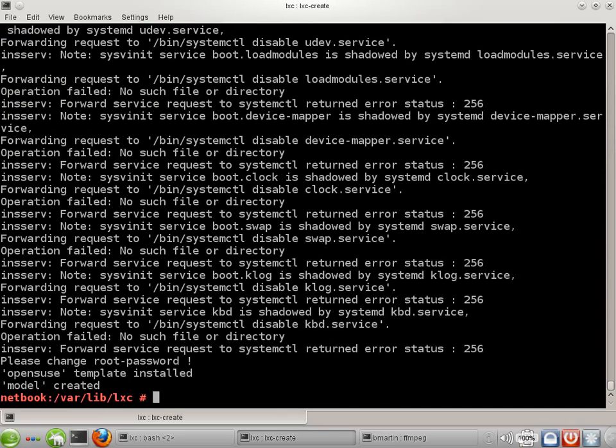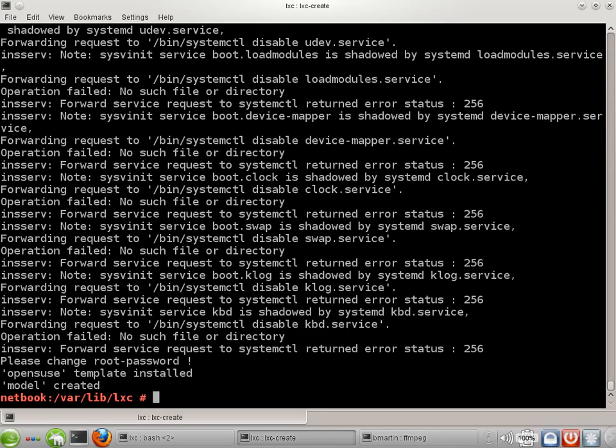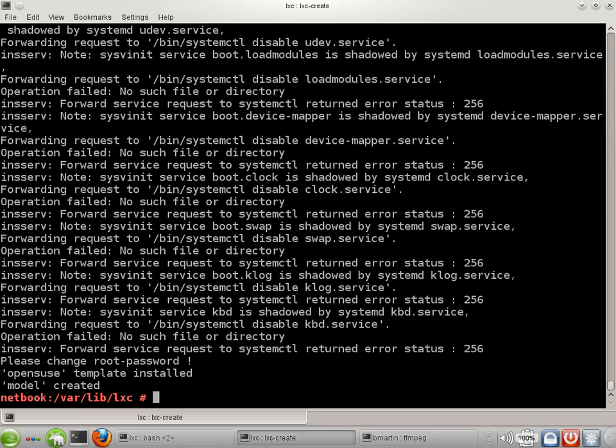Now we see a lot of error messages here. My sense is that the lxc project, everything that they put out is quite serviceable, but that it's still fairly young and there seems to be some blemishes and warts on it. In my experience, these error messages aren't anything we need to be concerned about. I've never seen any fallout from them, except for the last one, which says change the root password. And we do need to do that, otherwise it's hard to log into the container.